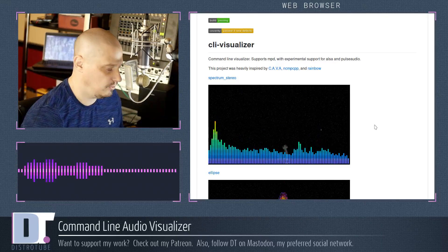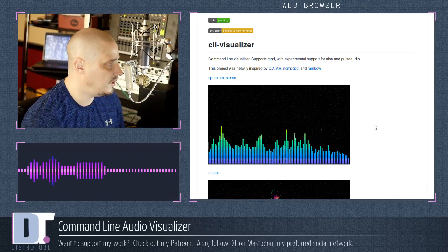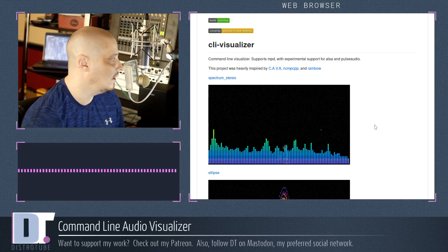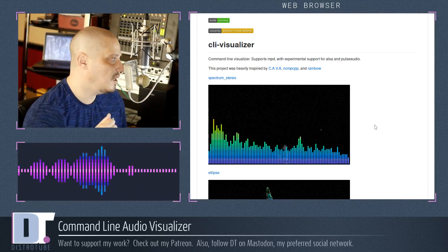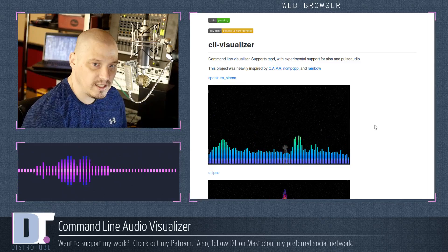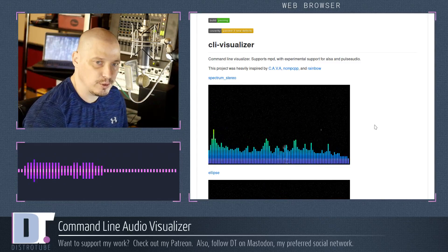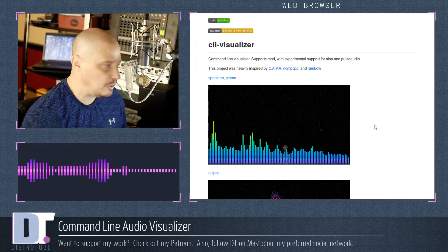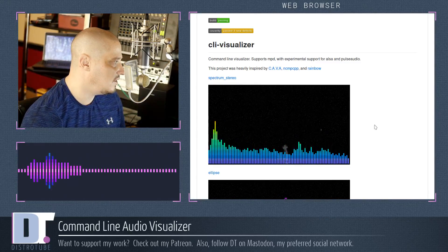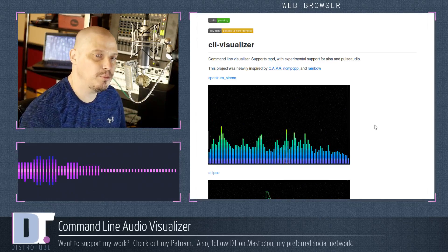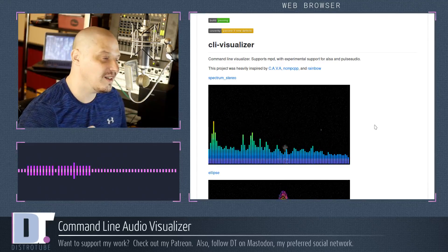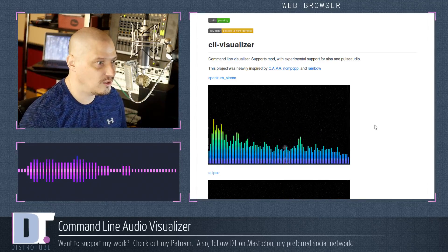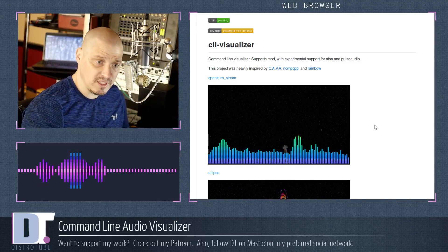I've been using it interfacing with PulseAudio on my machine. It works just fine. This project was heavily inspired by CAVA, which is another audio visualizer that's popular on Linux. It was also inspired by NCMPCPP, which is a MPD music player that has an audio visualizer built into it, which is really neat.